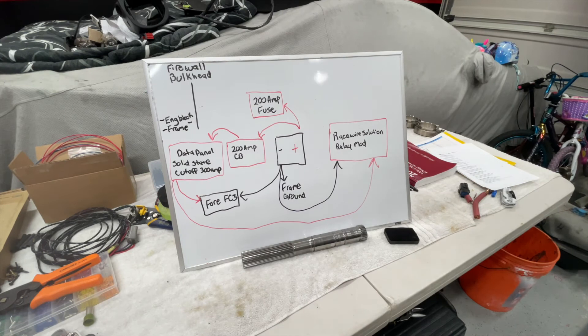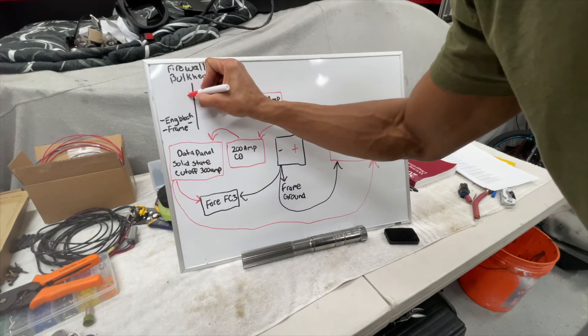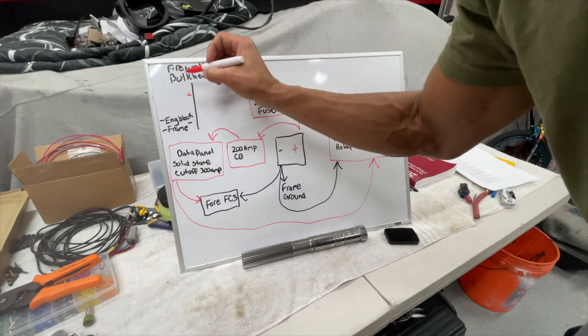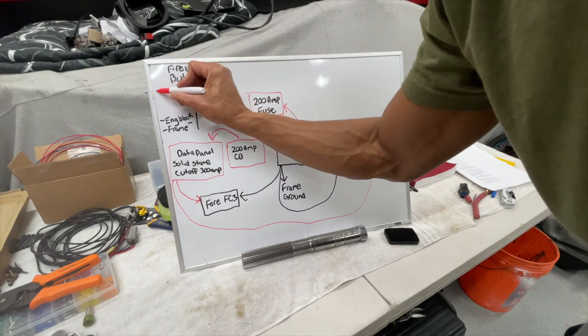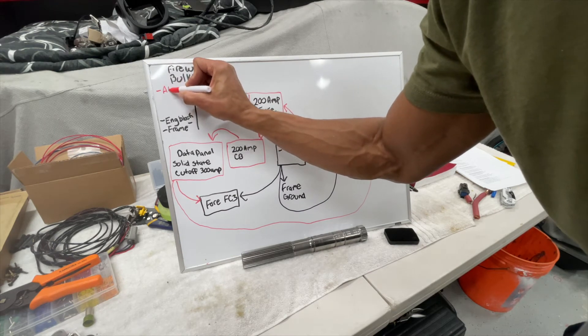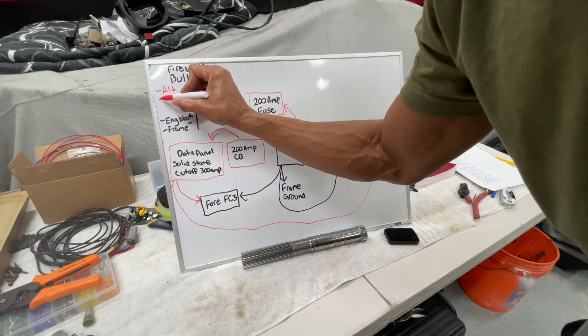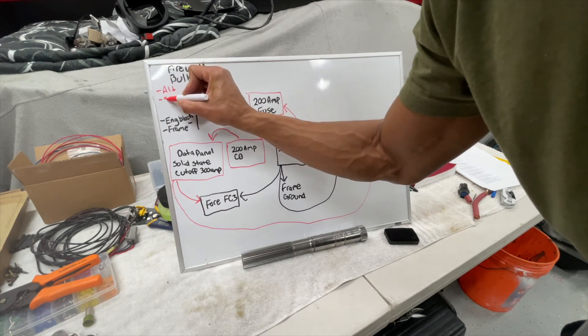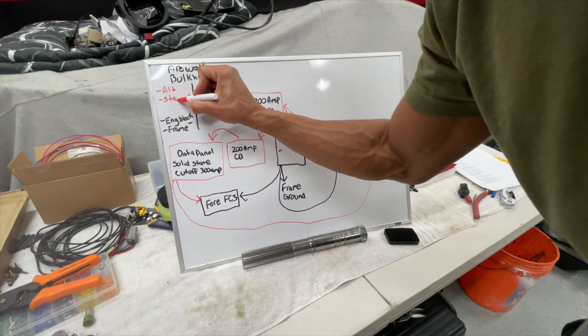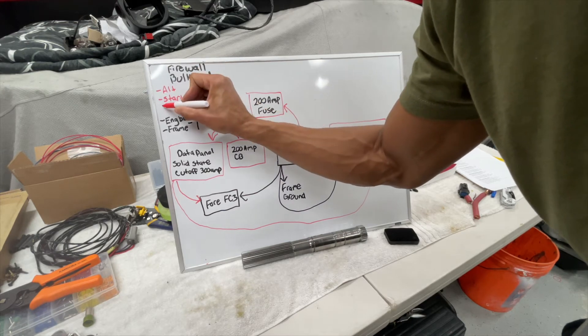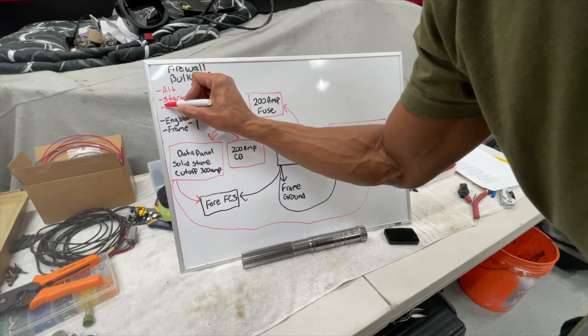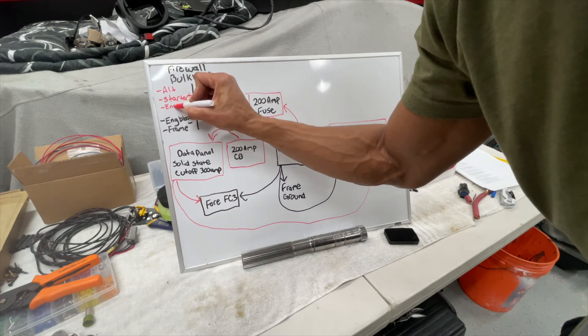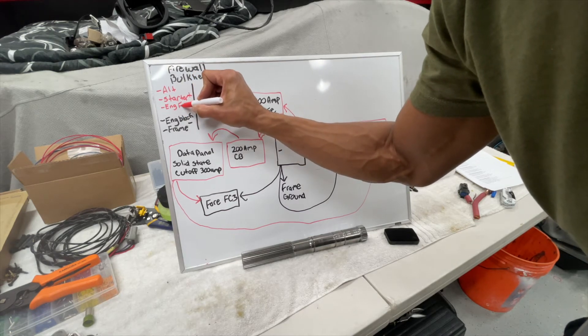Now power - it's going to be three things. For me, typically it's only two. So alternator, starter, and then I'm going to do engine cooling fan.